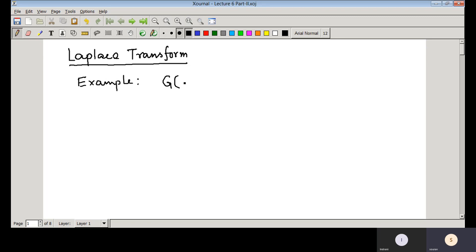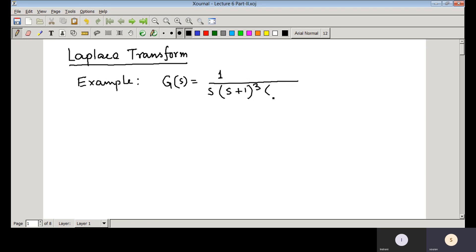Consider the transfer function G(s) = 1 / [s(s+1)³(s+2)]. In this rational function you can see there is a pole at s = −1 where its order is 3. We are asked to find G(t).